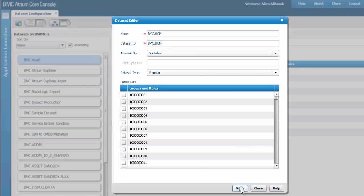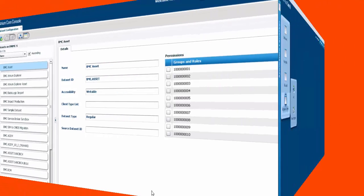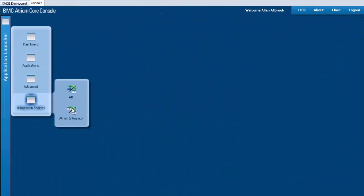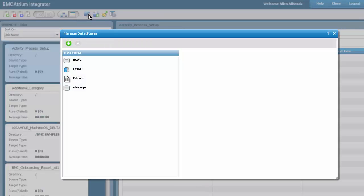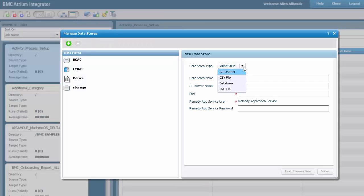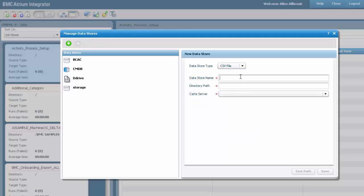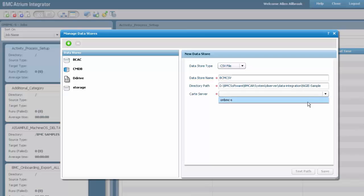Create a new data store. Add a CSV data store type, name of the data store, and the path where the CSV file has been copied. Test the path and save it.